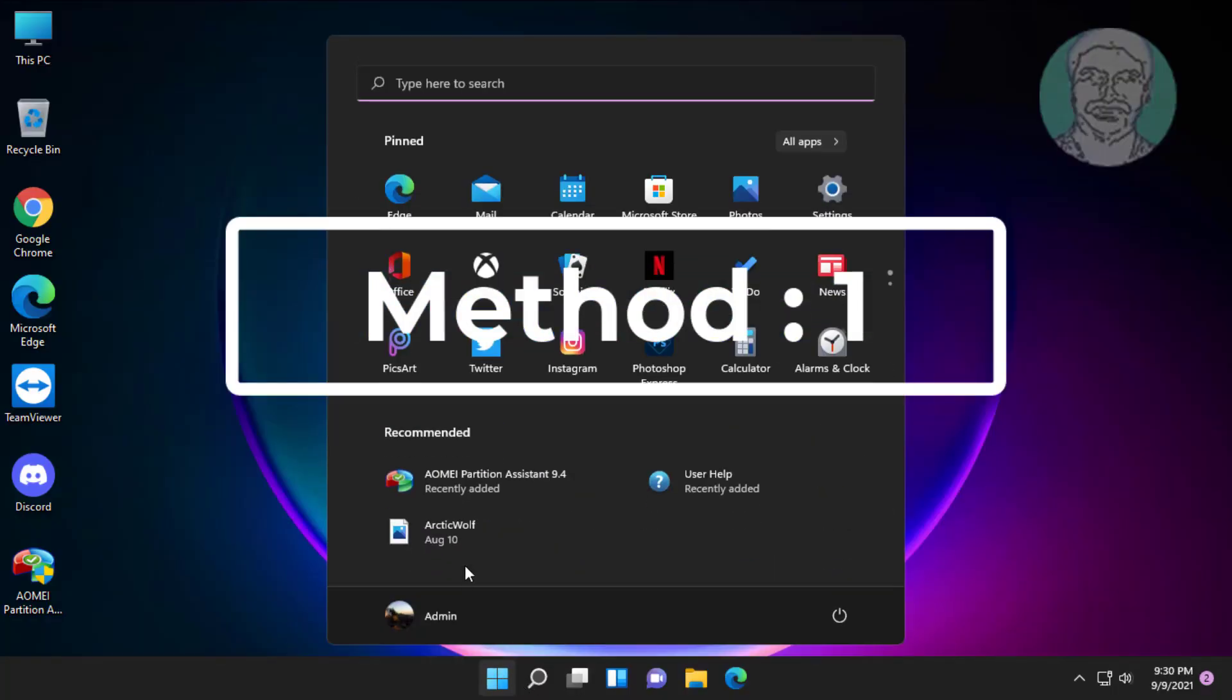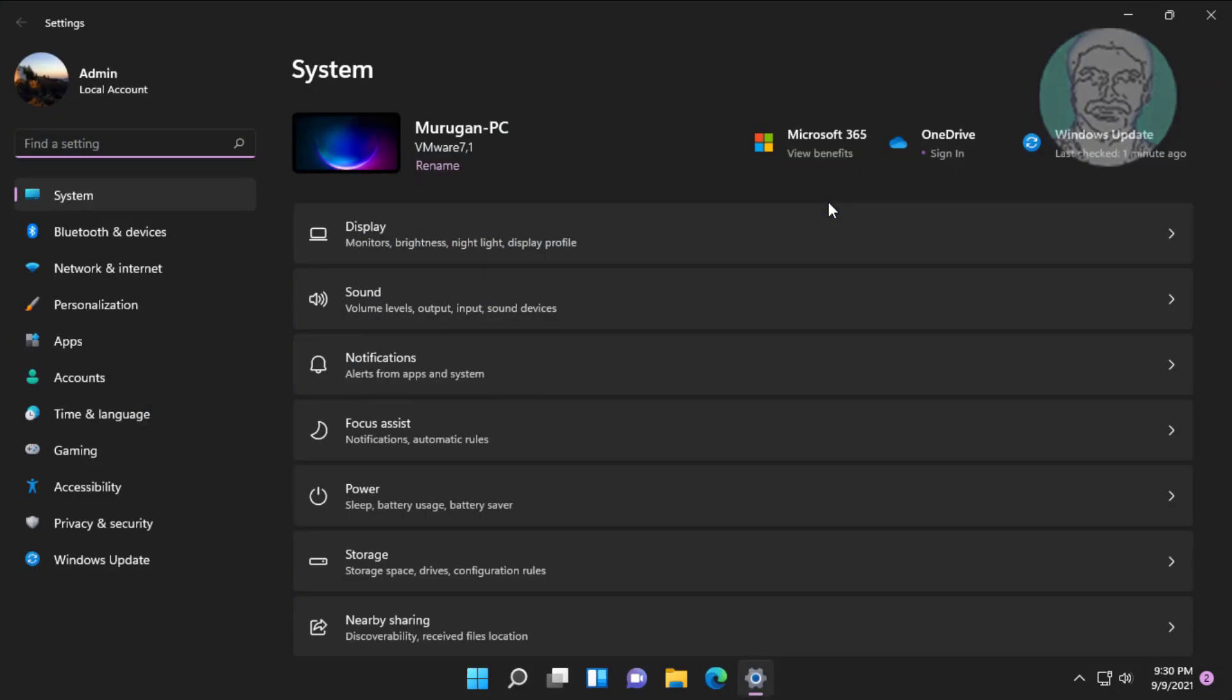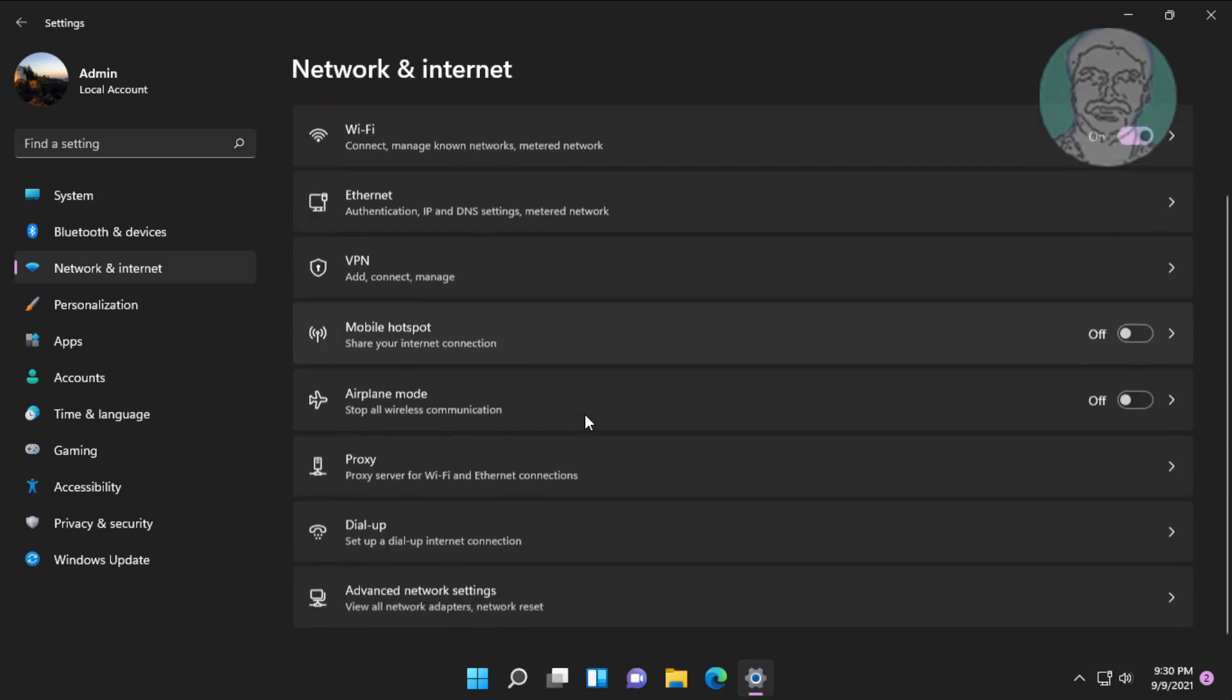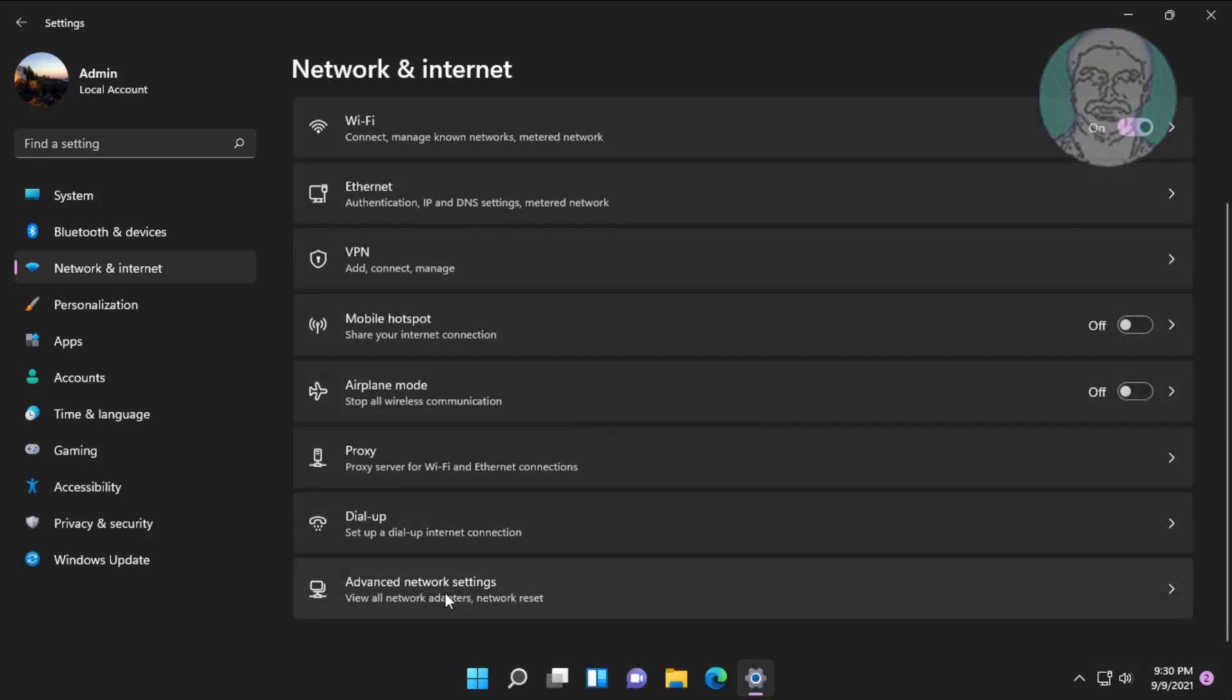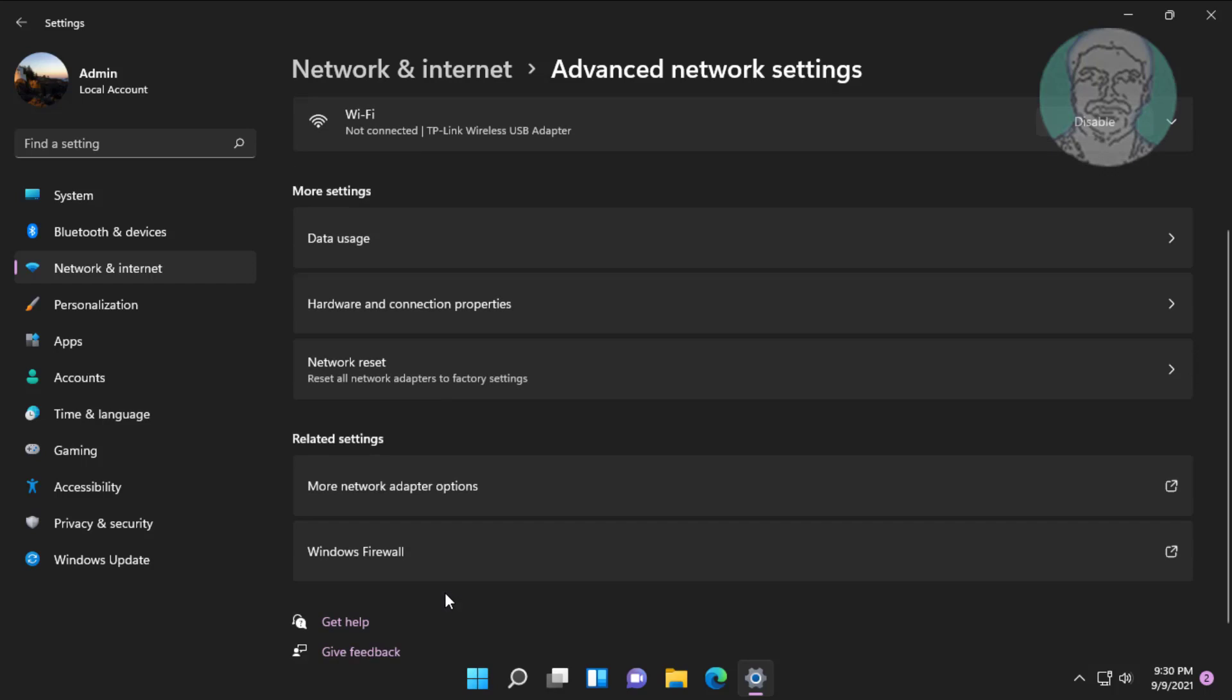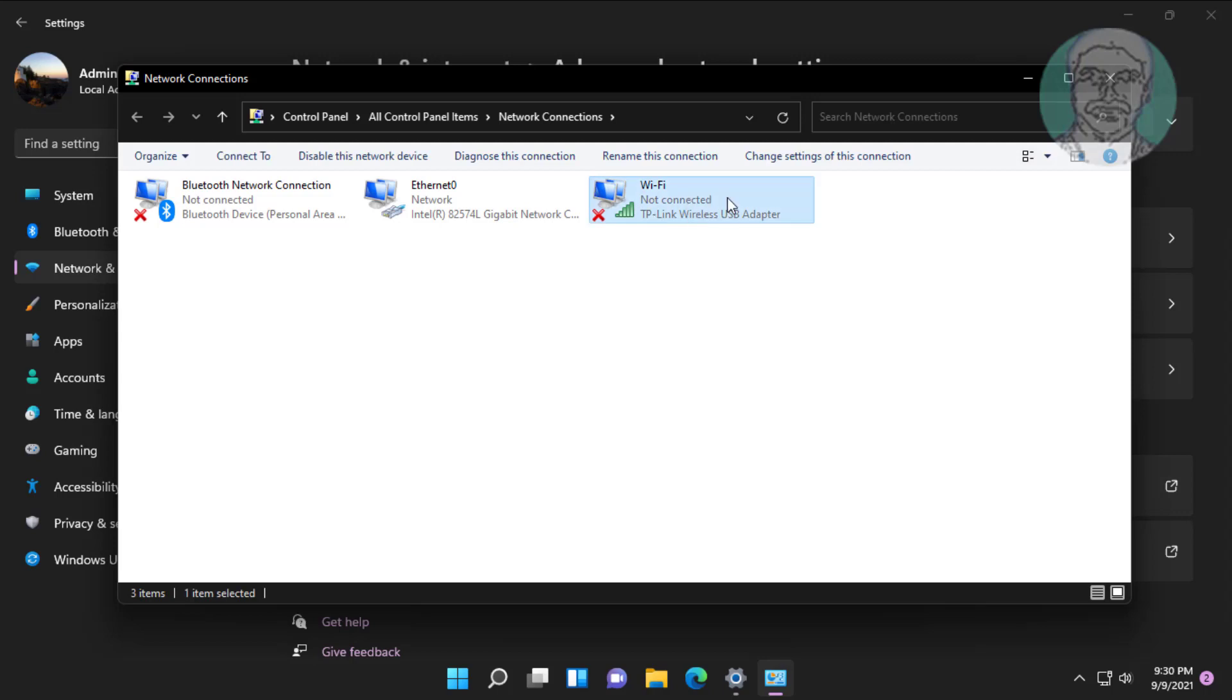First method is click start, settings, click network and internet. Click advanced network settings. Click more network adapter options.